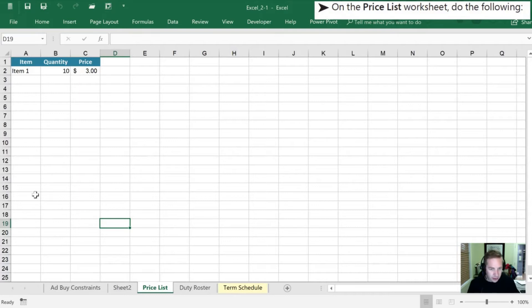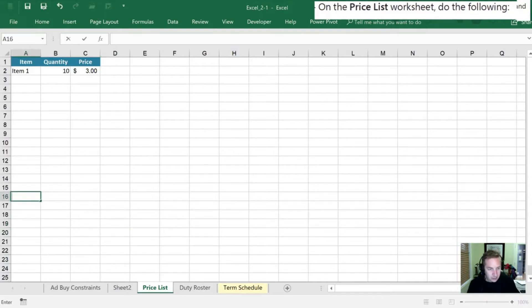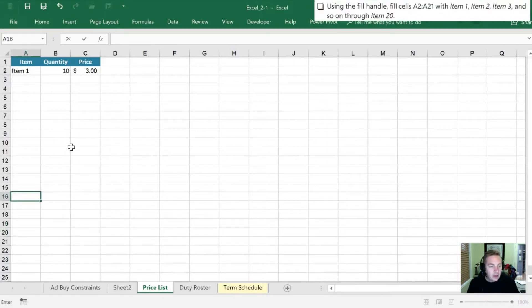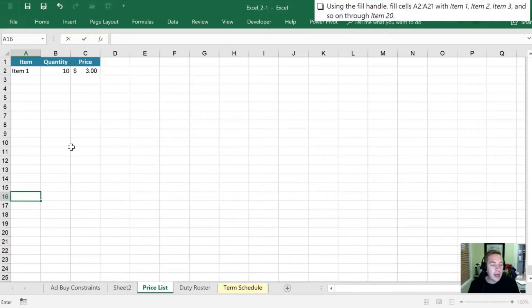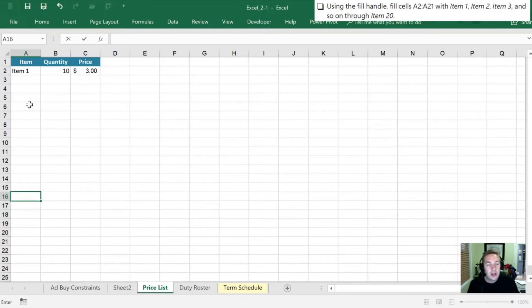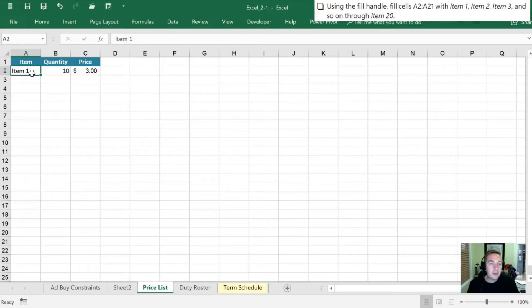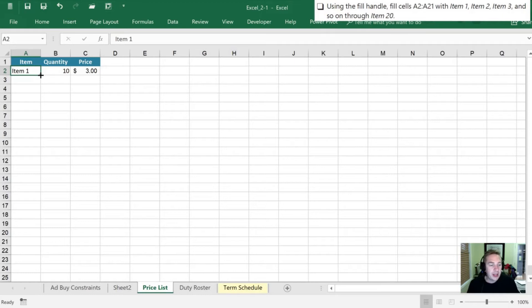Now that we're on here we want to use the fill handle and we're going to fill cells A2 to A21 with items 1, 2, 3 and so forth through to item 20. Now Excel is smart enough to recognize that all right, we have a number here, and if I drag this down Excel is going to assume that we want that number to increase. So let's check that out.